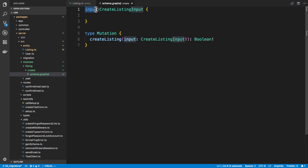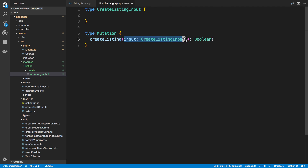If you're newer to GraphQL, you may not have seen this input before - you may have just seen types like type mutation, type that. But we want to use this as an argument to this mutation, and whenever you want to use it as an argument, it has to be an input. That's why I have the word input there.